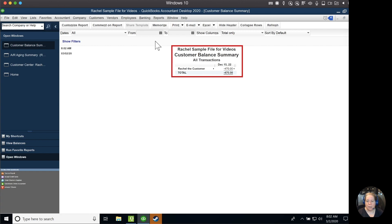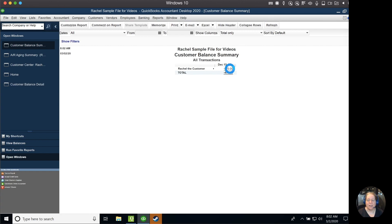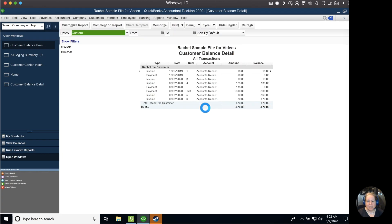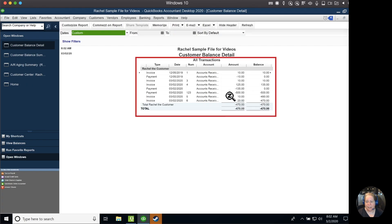Now when I look at Rachel, the customer, I can see that her balance is $470. I can double click on it, and I can see the history of what's happening. I can see the $500 credit, the $10 invoice, and the $20 invoice.